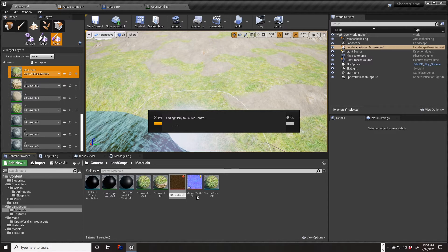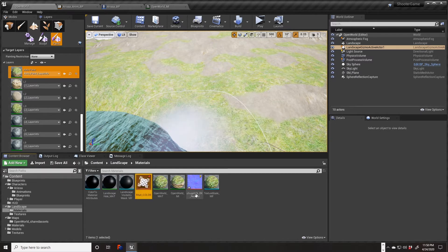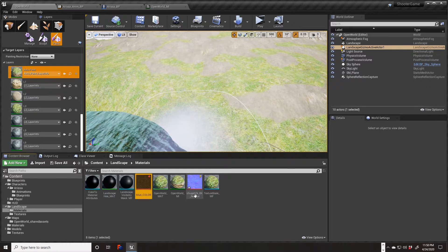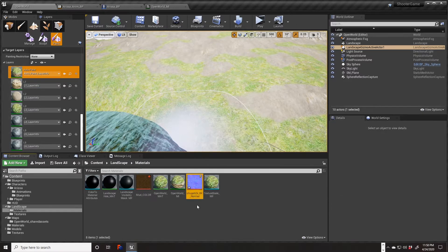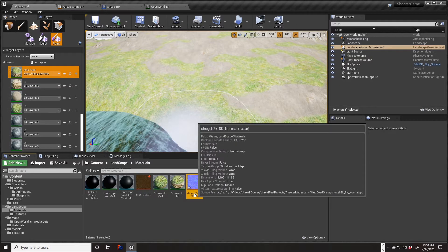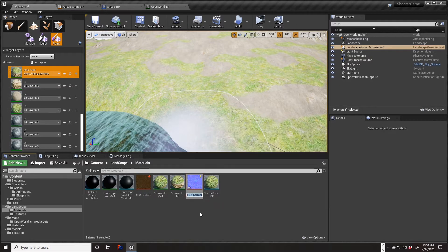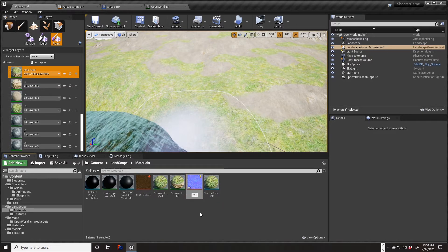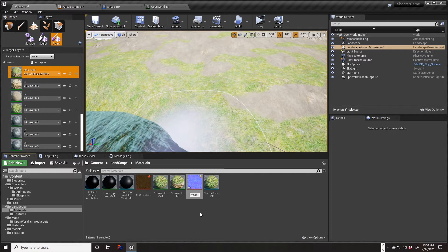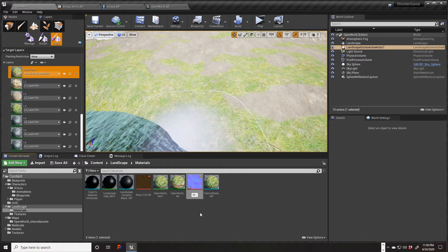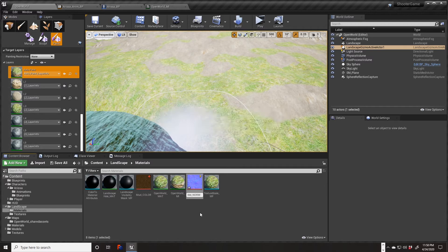Source control is very good because I've had crashes where I was able to recover because of it. So we're going to change this one to mud underscore norm.